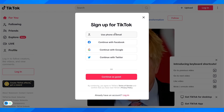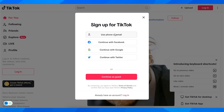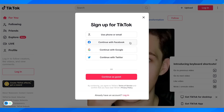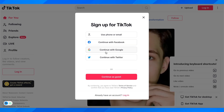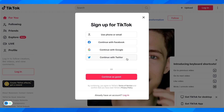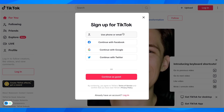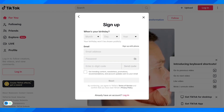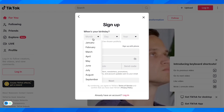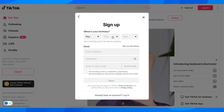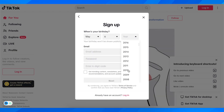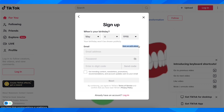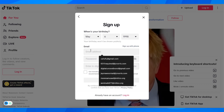You can use your phone or email, or you can use any of these to create your account — your Facebook, Google, or Twitter account. I'm going to go with email. Then here you're going to have to enter your date of birth, and as you can see you have the option to use your phone or your email address.